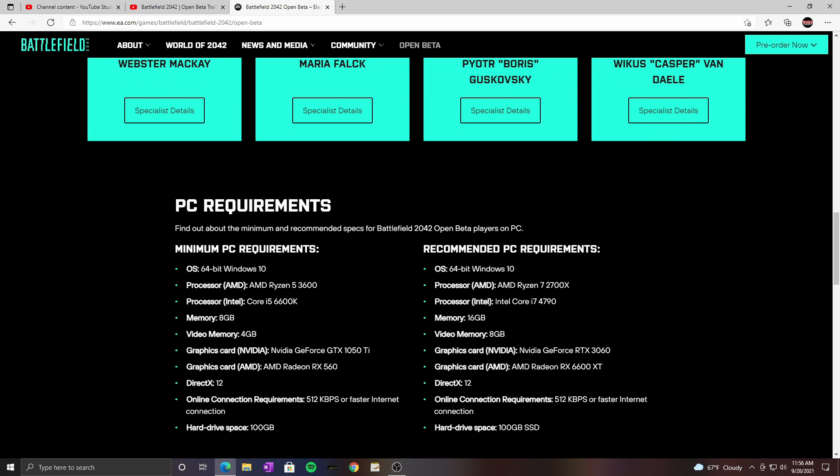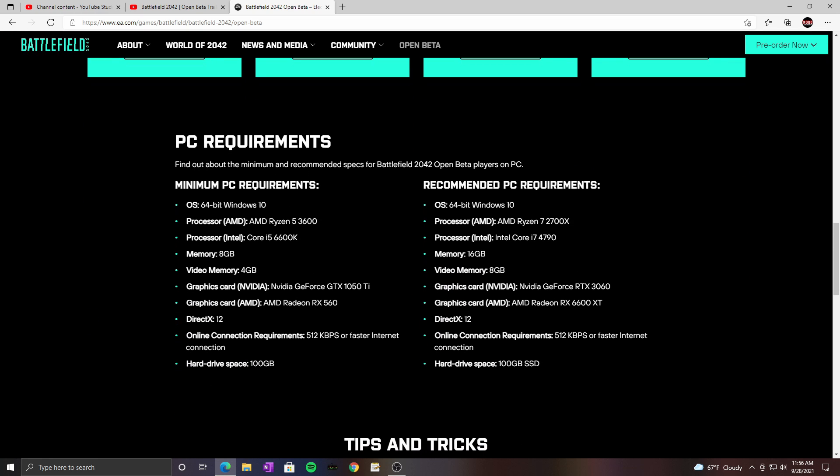And here we go, the PC requirements. Oh my god, a 3060. But minimum is a 1050 Ti and 100 gigabytes of space.